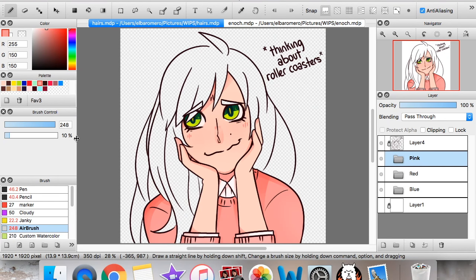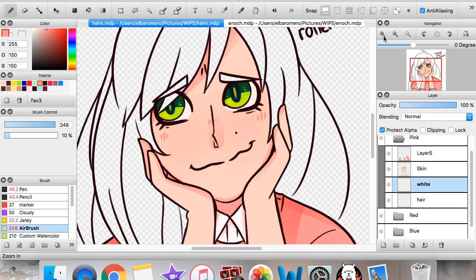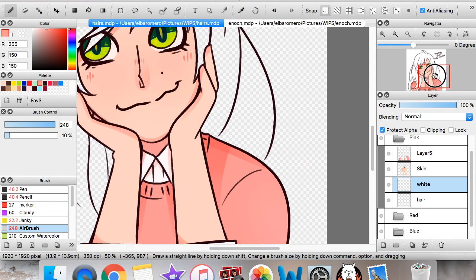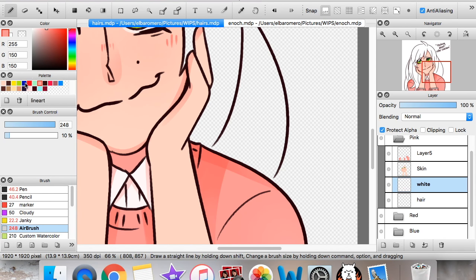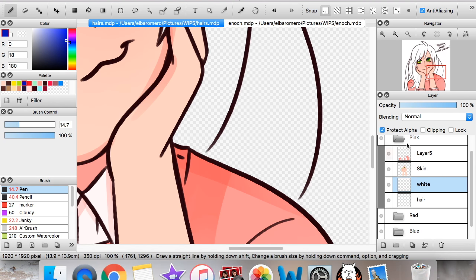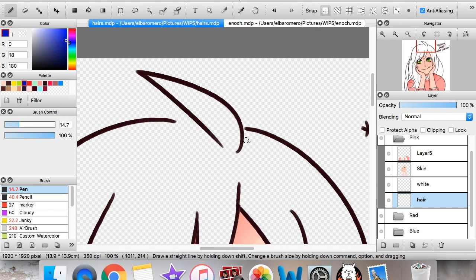Finally another video, and this one is again another question that's been asked a couple of times. This video is about how I color hair. As most of you know, my coloring style for hair is very basic — usually just a base color with very minimal shading — but people are asking how I do it, so here's the video.